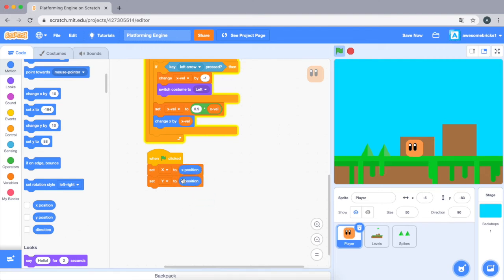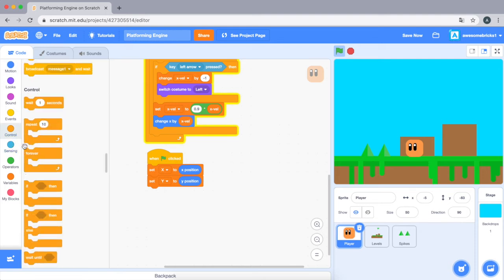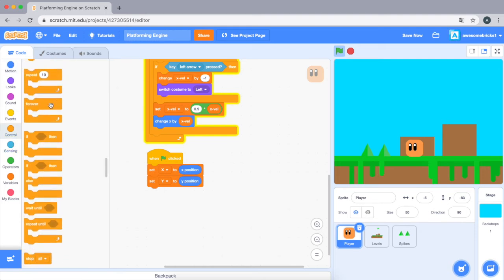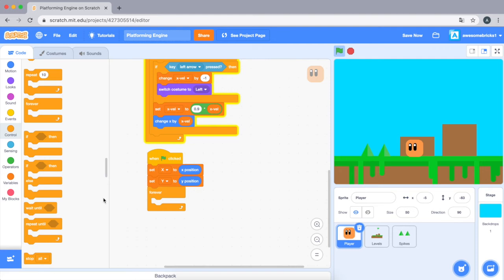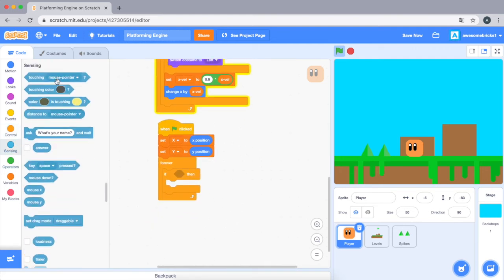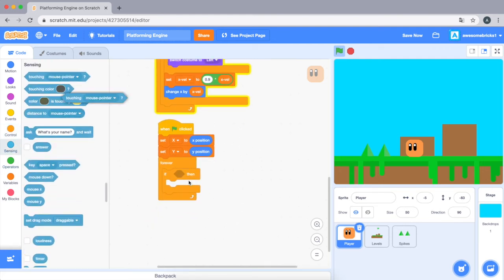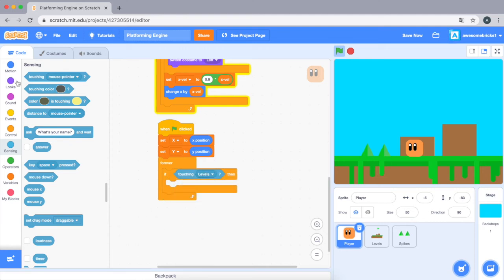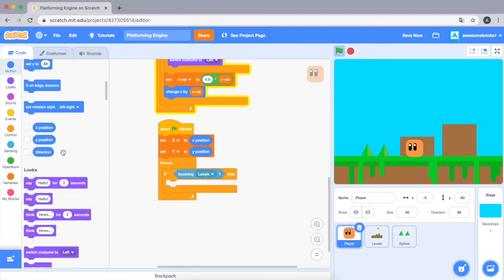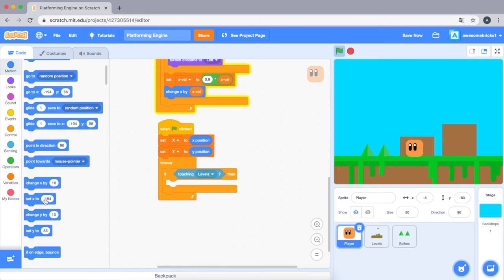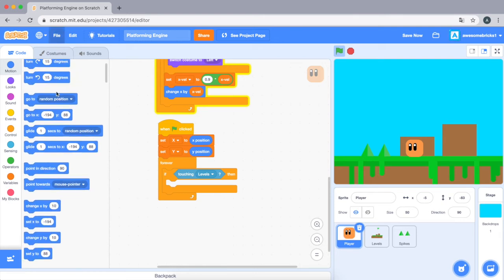Okay, so let's drag in a forever. I'll explain this after I finish coding. And let's take this if statement in here, if touching levels. We're gonna go to x, go to... let's drag in the go to block. Go to x, y.